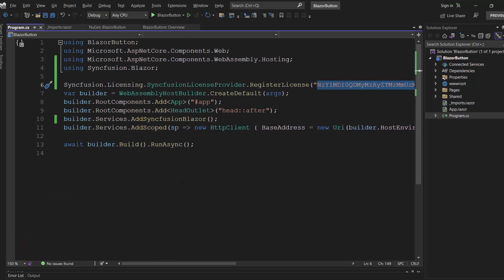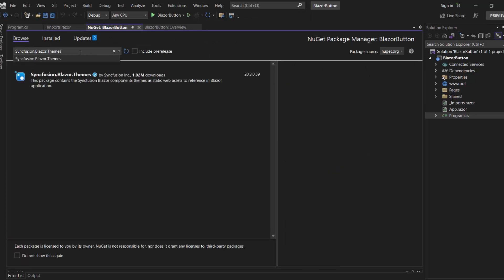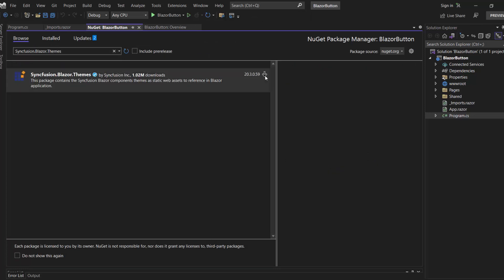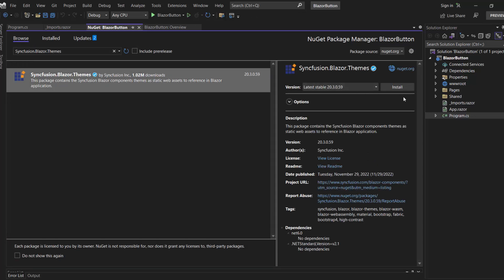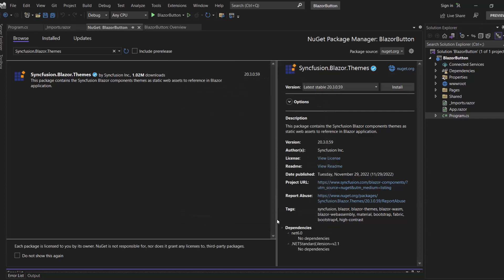Next, let me proceed to define CSS for the component by installing the Syncfusion Blazor themes package in the project. For that, I will navigate to the NuGet Package Manager and look for the Syncfusion Blazor themes package. Install this package and click OK to complete the installation.